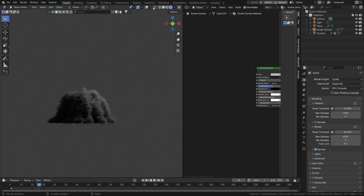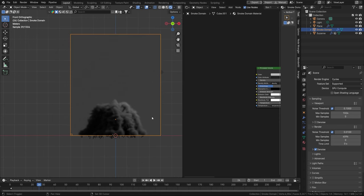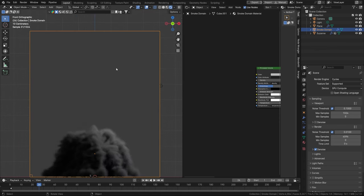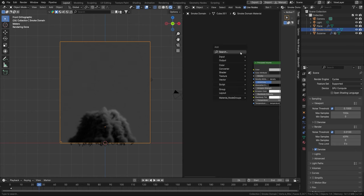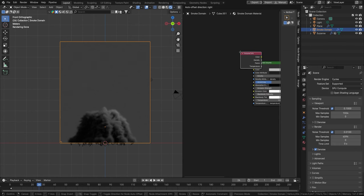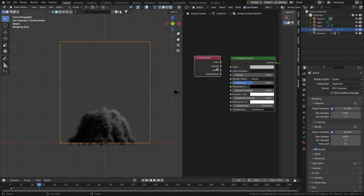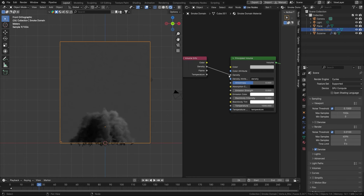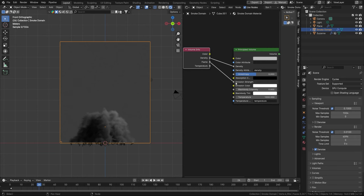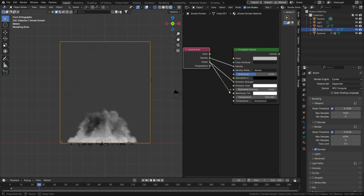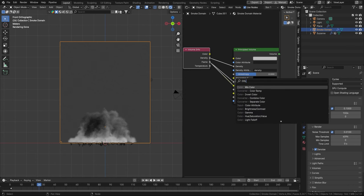The smoke and fire material is applied to your entire volume, so if you make more simulations inside the same domain they'll share that material. Add a Volume Info node (Shift A > Volume Info) and connect the Density output to the Density input of the Principled Volume. This shows the dissolving effects of the smoke. We can also use the Flame output to control the Emission Strength.